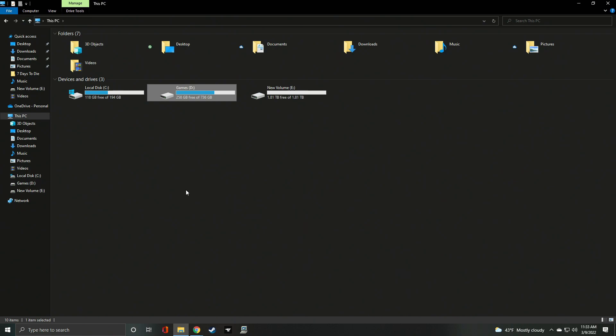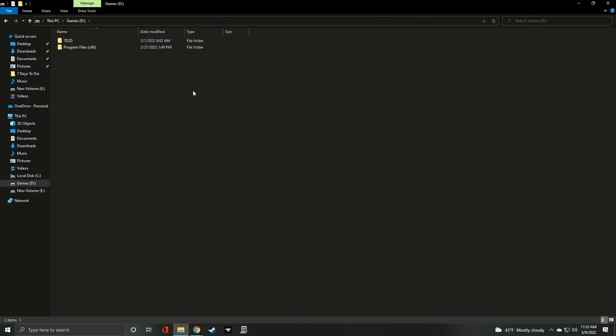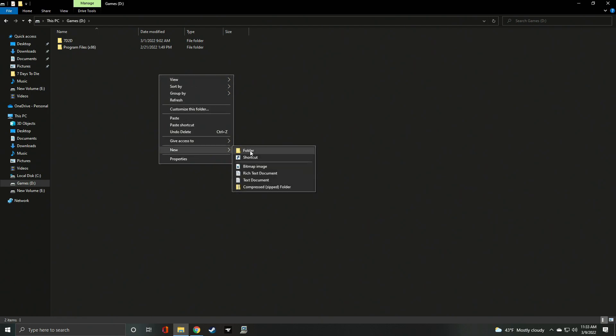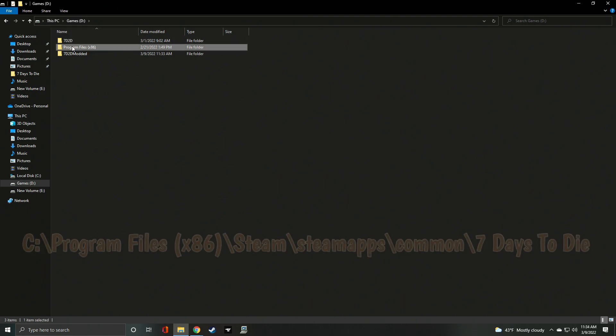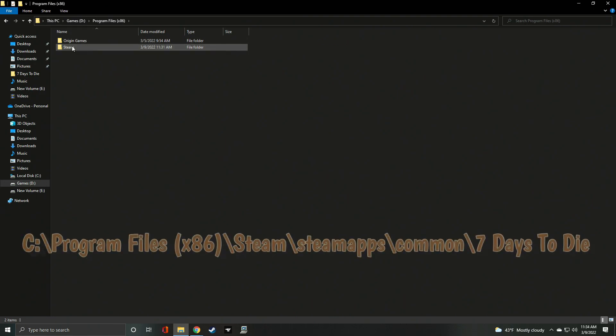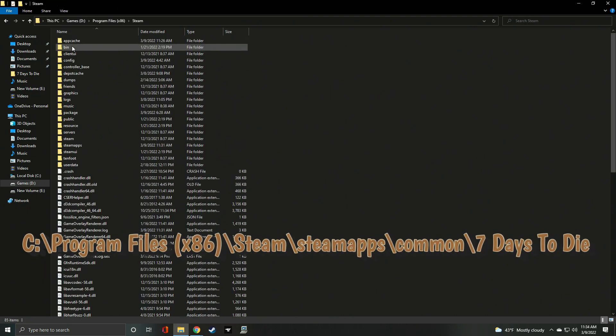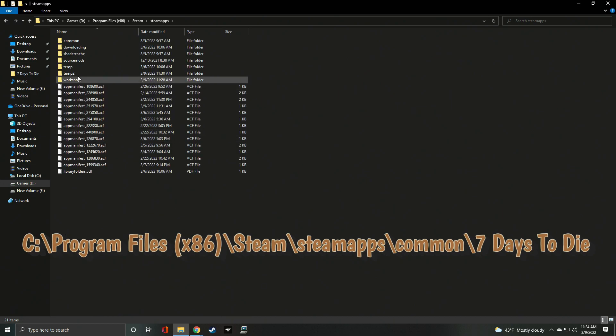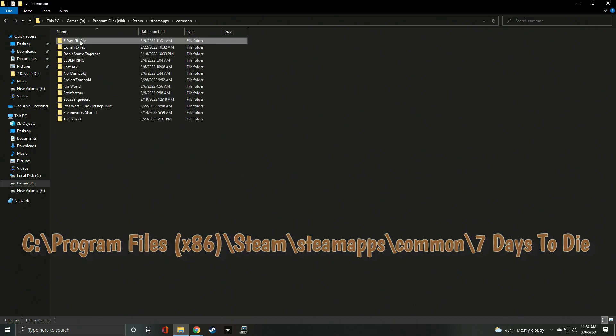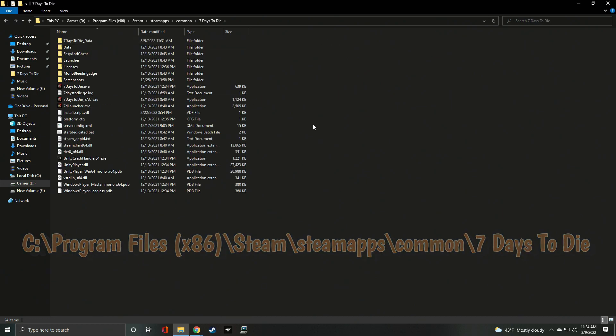This is how to make a fresh instance. On your storage drive, create a new folder. If you're not sure what to call it, call it 7D2D modded like this. Next, find your base installation. Standard Steam install location is C, Program Files x86, Steam, SteamApps, Common, 7daystodie.